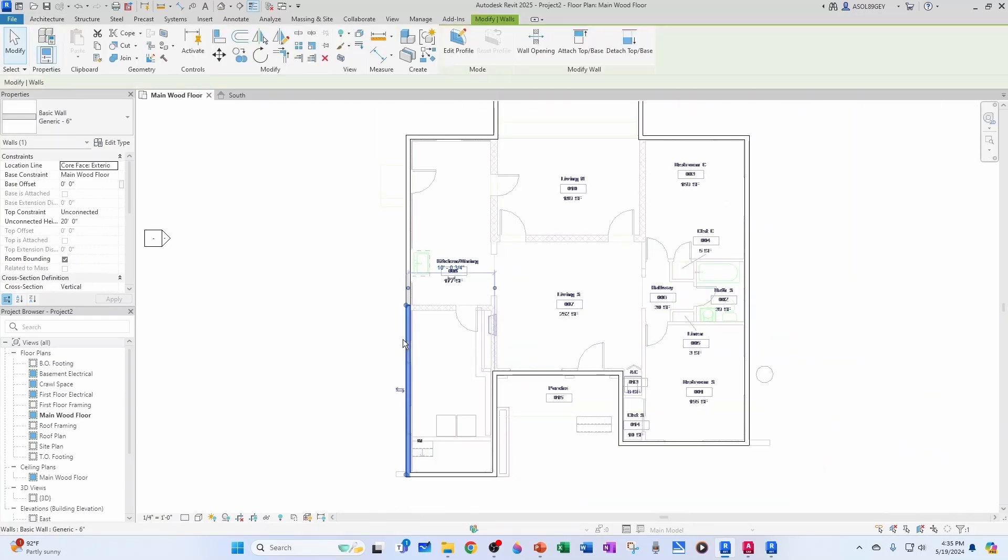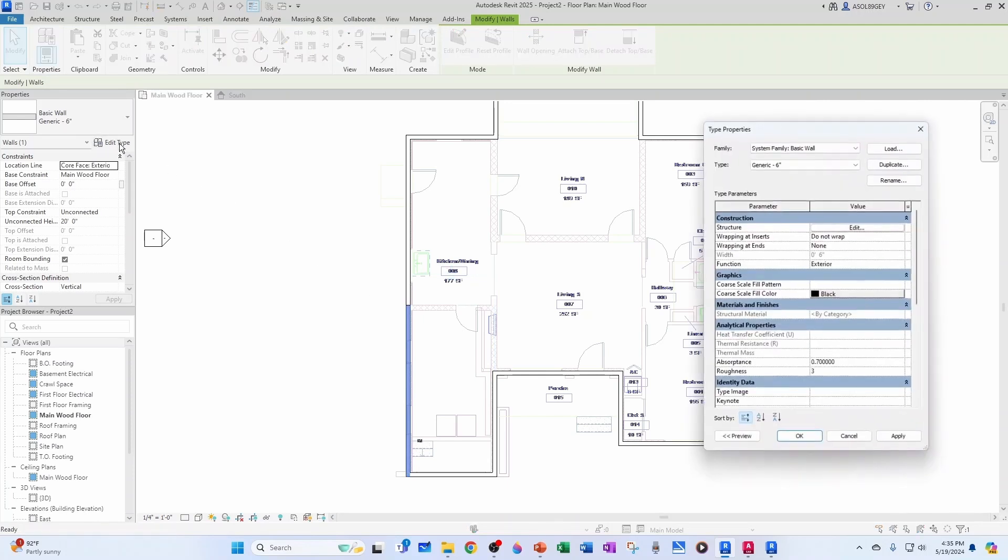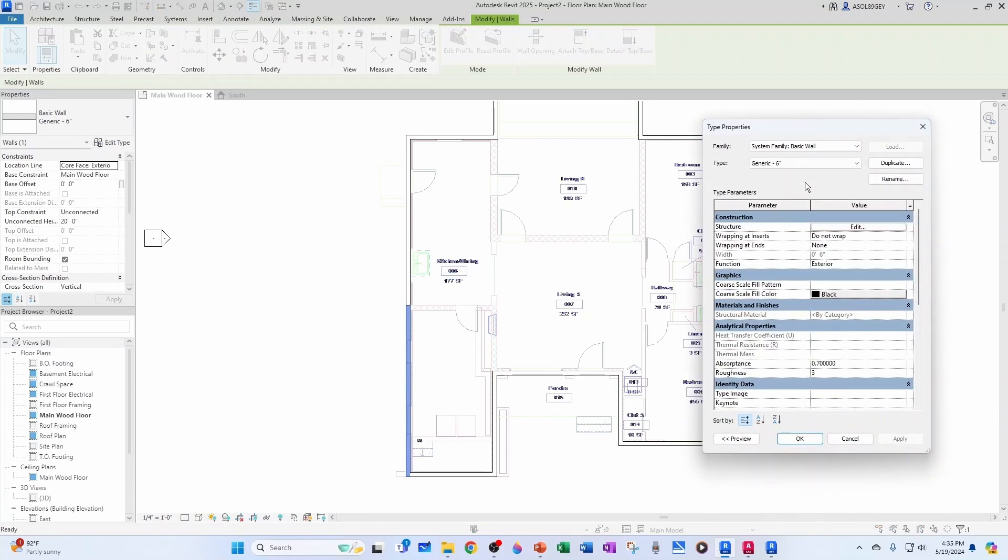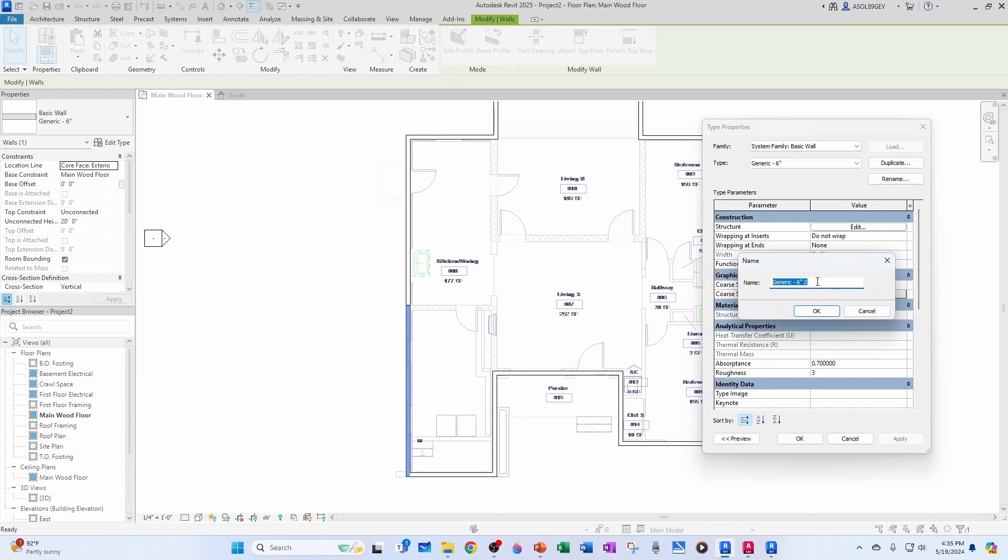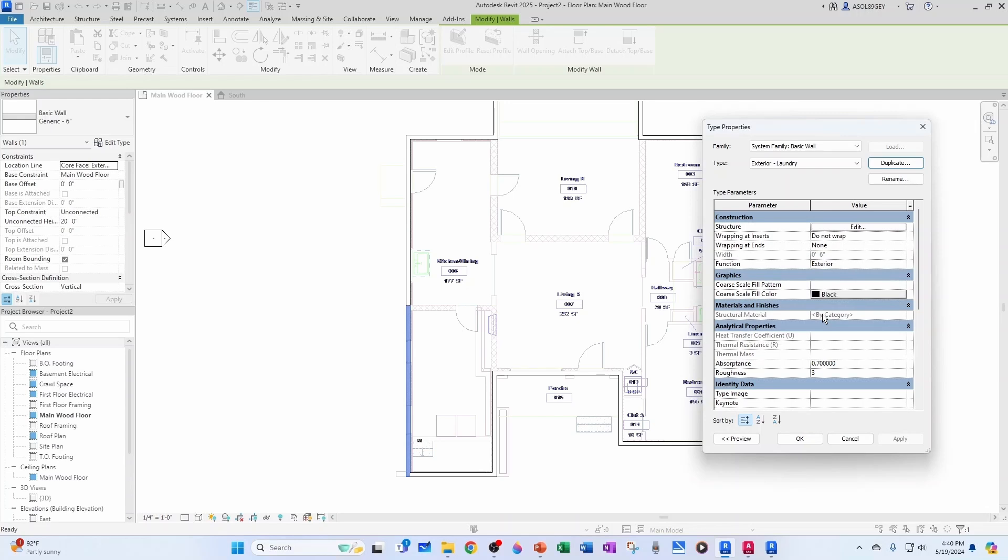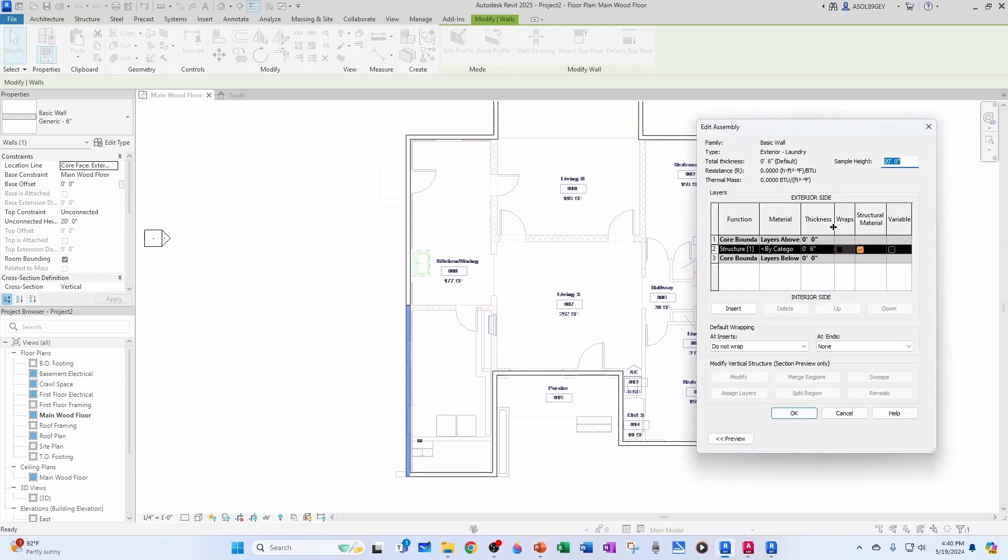And now, I'm going to create a new type of wall. So, I'm going to click here, and I'm going to edit the type. And the first thing I want to do is duplicate this one so that we don't affect the original one. And let's call it exterior laundry. I'm going to click OK. And now, let's edit our structure. So, we come here to edit.